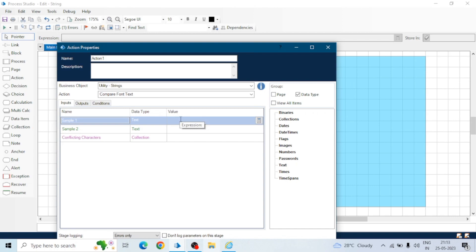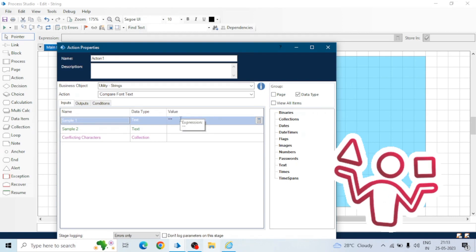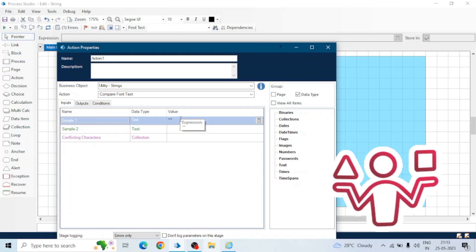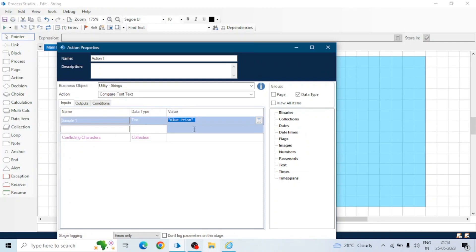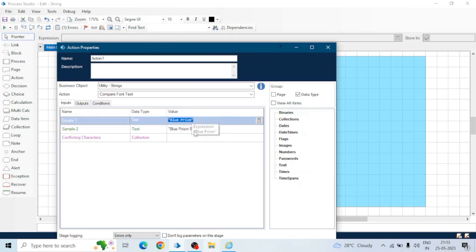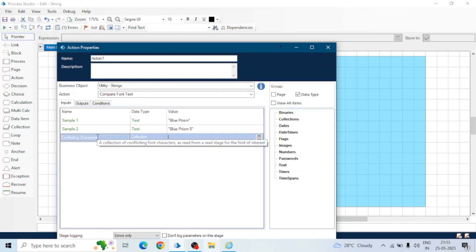We will discuss use of all these actions today. So first one is compare font text. The correct name should be compare text for this action. In this action we need to give two samples: sample one and sample two, and one input is conflicting character. As its name suggests we will compare the font text here means we will compare the text of sample one and sample two and we will give a collection conflicting characters collection.